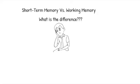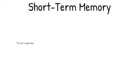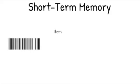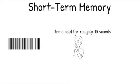Short-term memory and working memory are often confused. While they are similar, there's an important distinction. Let's start with short-term memory. In everyday language, people sometimes refer to short-term memory when referring to memories that have occurred over the past several days. However, this is incorrect.